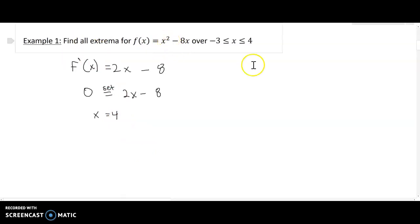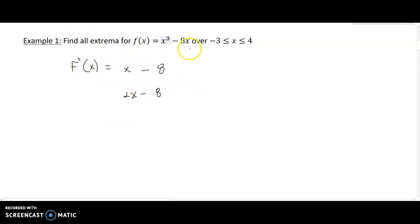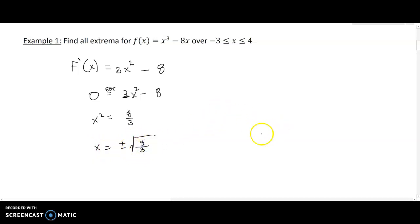Let's correct that to f(x) = x³ − 8x. Its derivative is 3x² − 8. Setting 3x² − 8 = 0, adding 8 to the other side and dividing by 3 gives x² = 8/3, so x = ±√(8/3). We have two critical points: positive and negative √(8/3), approximately ±1.63, and we need to determine whether each is a min or max.